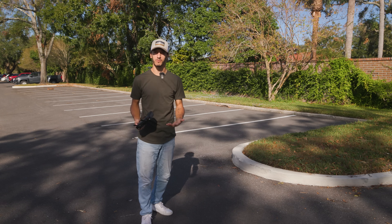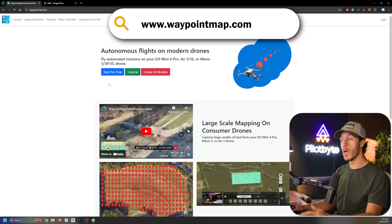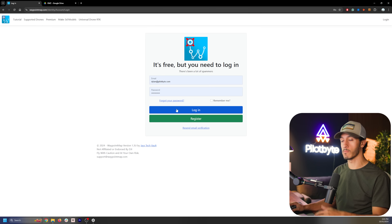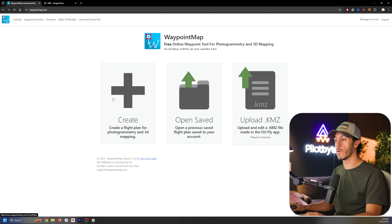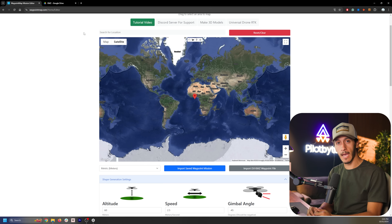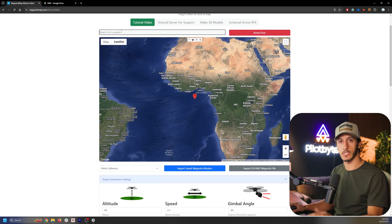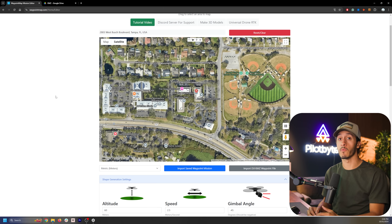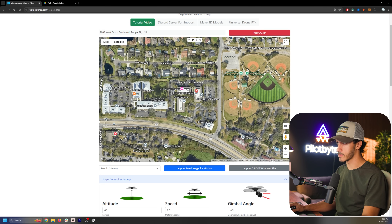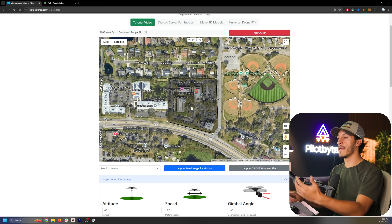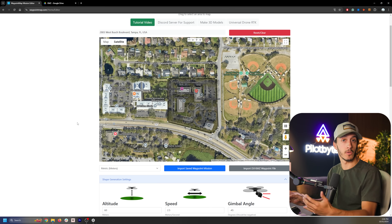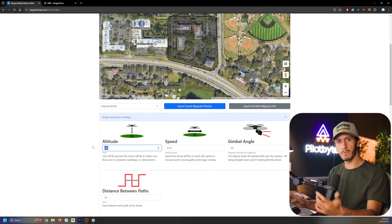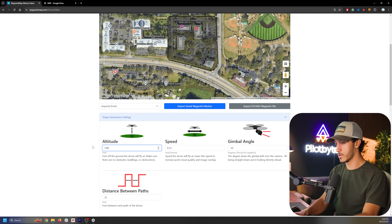Now in front of the computer, navigate to waypointmap.com and create a free account. Once authenticated, create your flight plan by navigating to the location you want to capture — you can scroll the map or type in an address. Click to create a few boundary points and close the area of interest by clicking the first point. Then adjust the settings: I change from metric to Imperial and fly at about 180 feet. For the gimbal angle, change it from negative 45 to negative 90 so the camera points directly face-down, which is what we want for 2D mapping. Set the distance between paths to 33 feet, which I've found sufficient for a 180-foot capture.